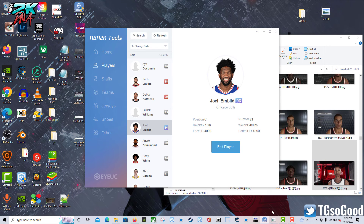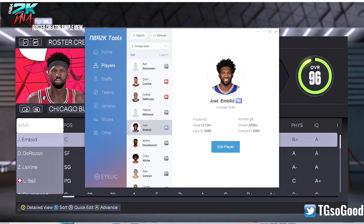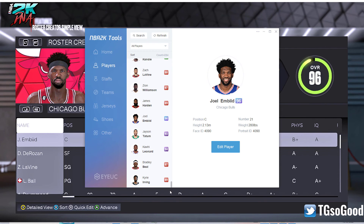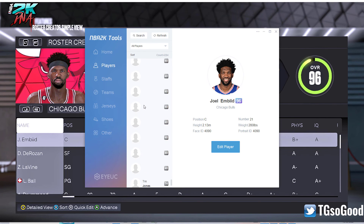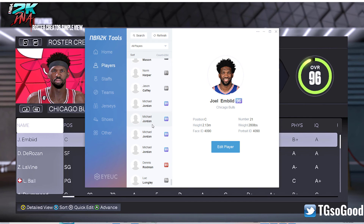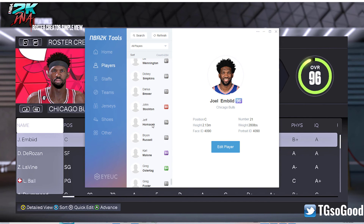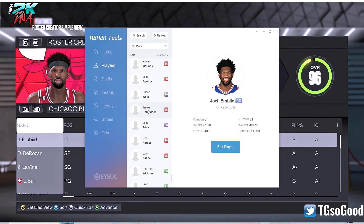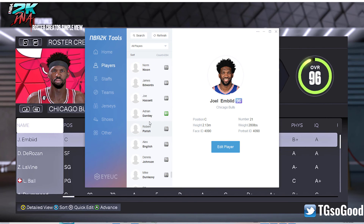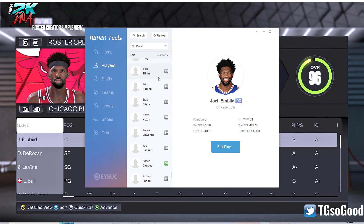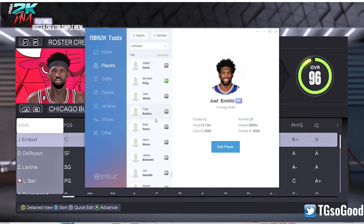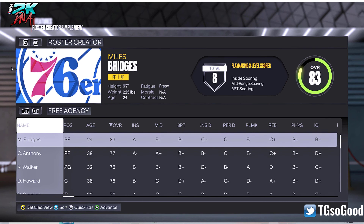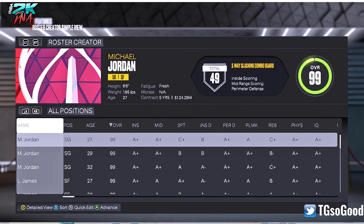Some of you might be saying, okay great, you showed us stuff we already knew. So let me go back to all players and scroll down as far as I can. There are players I'm looking for that I don't necessarily know — there are some players that only appear in certain game modes like Jordan Challenge, and some players that are just hidden from the roster in general and only available in MyTeam.